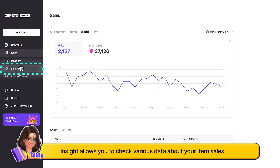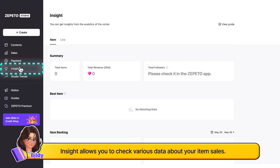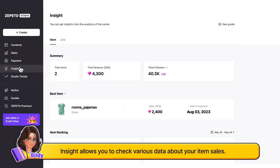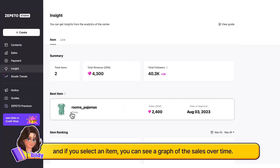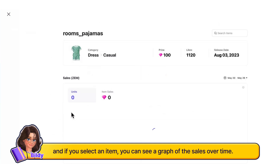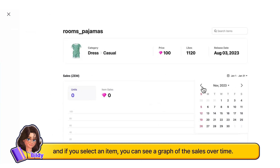Insight allows you to check various data about your item sales. You can view a ranking of items that are selling well, and if you select an item, you can see a graph of the sales over time.